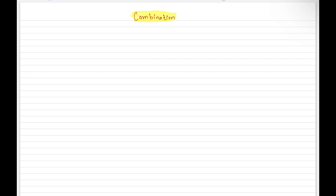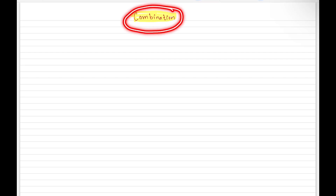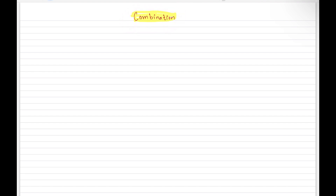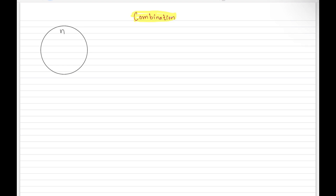Hello everyone, welcome. Today we are going to look at one more counting problem — that is combination. So what is combination? Let's suppose we have a set with n elements in it. We want to choose a subset from this original set, and this subset will have exactly k elements in it. How many such subsets can we get? In other words, we want to pick a combination of k elements from the original set — in how many ways can this be done?